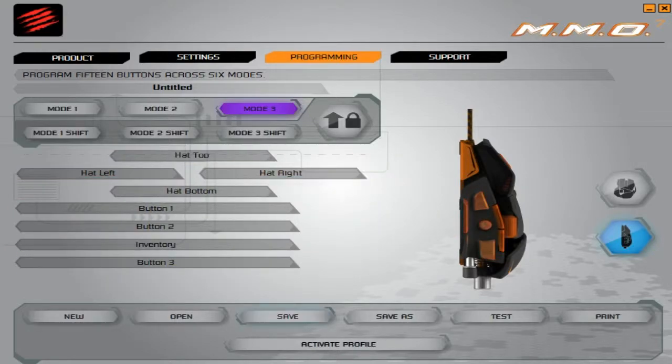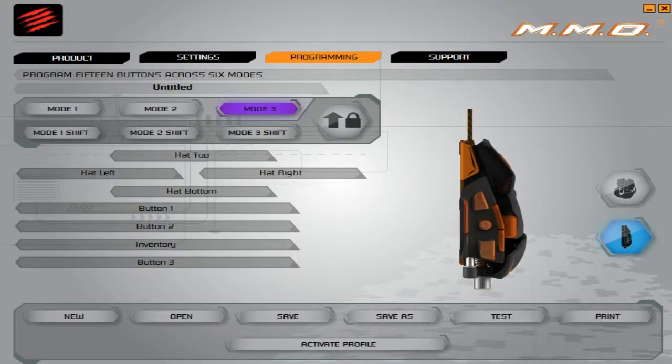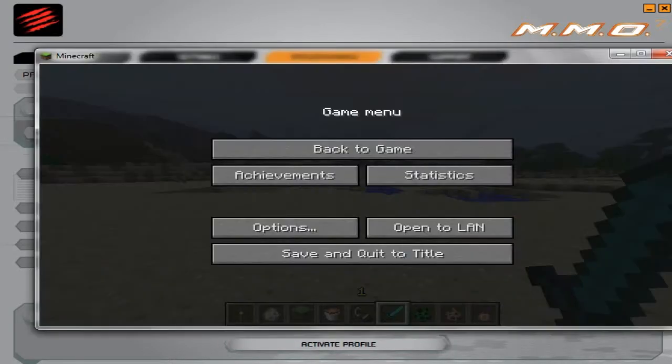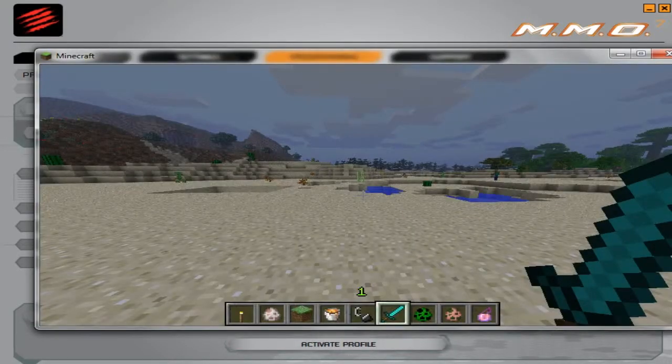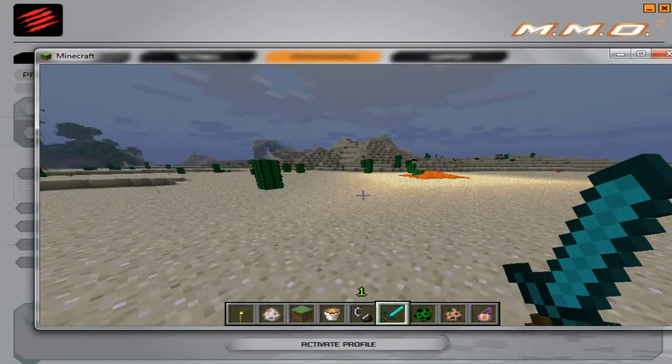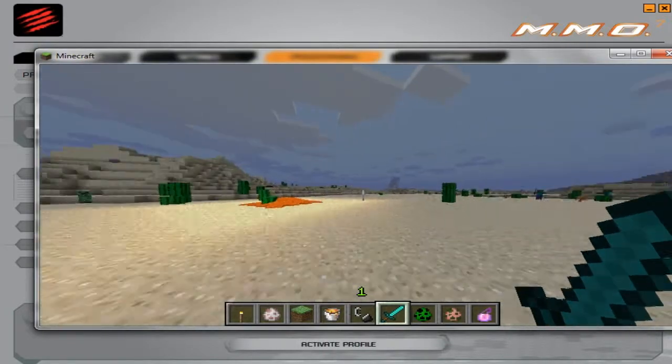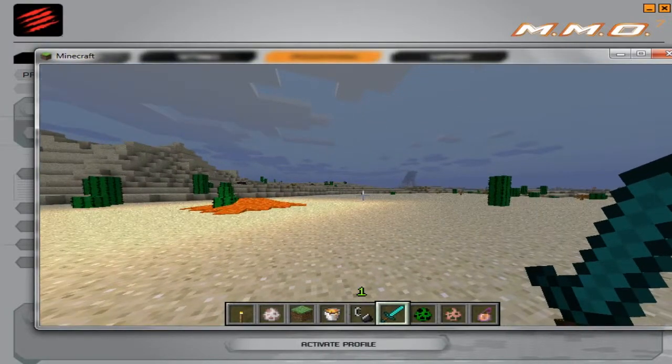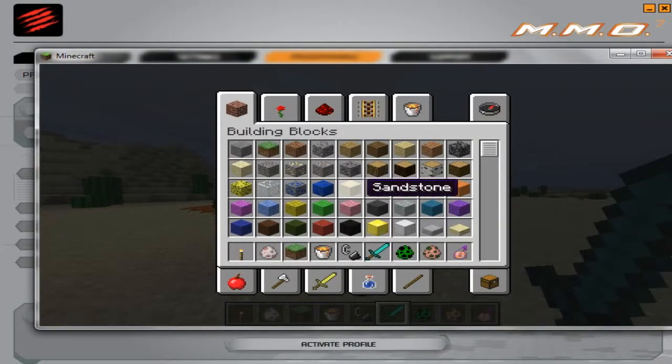Then you're going to go over here—I have Minecraft open right here—and you're going to hit that d-pad. There you go. Works just like that.